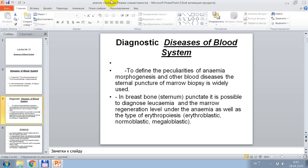First, diagnosis. To define the peculiarities of anemia, morphogenesis, and other blood diseases, the sternal biopsy of bone marrow is widely used in the breast bone or sternum. It is possible to diagnose leukemia and the marrow regeneration level under anemia, as well as the type of erythropoiesis: erythroplastic, normoblastic, megaloblastic.